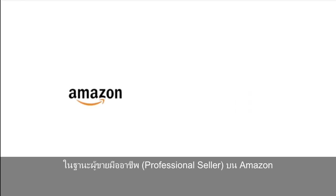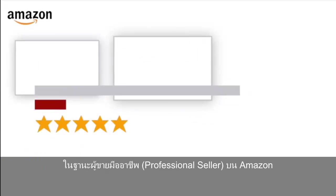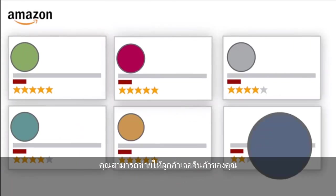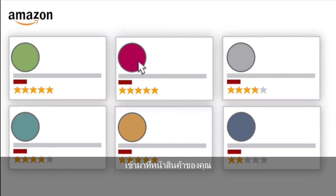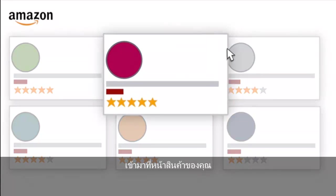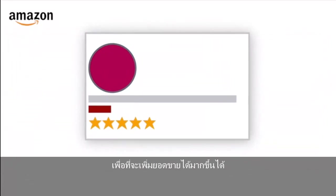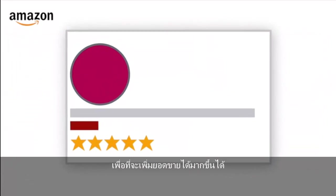As a professional seller on Amazon, you can help customers find your products, get more clicks on your detail pages, and ultimately sell more.